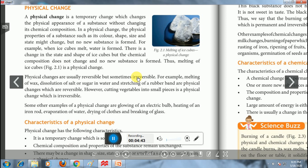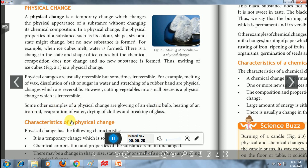Reversible physical changes are slow whereas irreversible physical changes are fast in nature generally. For example, melting of wax, dissolution of salt and sugar in water, and stretching of a rubber band are reversible physical changes. However, cutting of vegetables into small pieces, cutting of paper into very small pieces, glowing of an electric bulb, heating of an iron rod, evaporation, drying of clothes, and breaking of glass are irreversible physical changes.